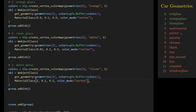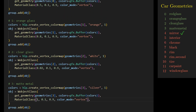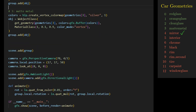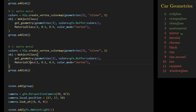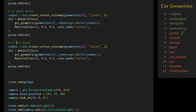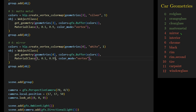The next geometry is for the mirror. We change the geometry to geometries[4] and set the color to white. We need a fully reflective material by setting opacity to 1 and metalness to 0.95. After rendering, it looks good.